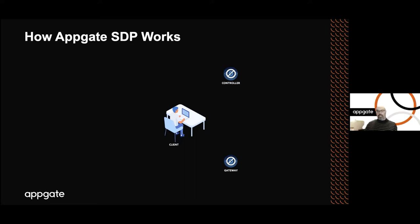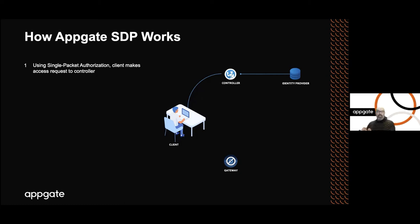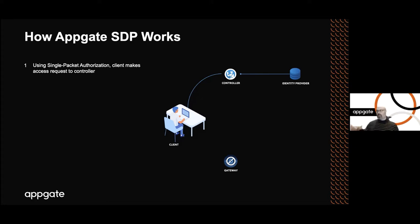The user will turn on their device or launch the AppGate SDP client. The client will utilize this seed to generate the appropriate one-time password and embed it in the first network packet sent from the client to the controller. That will tell the controller who can then validate this packet with very low computational overhead. The controller will actually allow them to establish a TCP connection, and then establish a mutually authenticated TLS connection with each side validating one another's certificate.